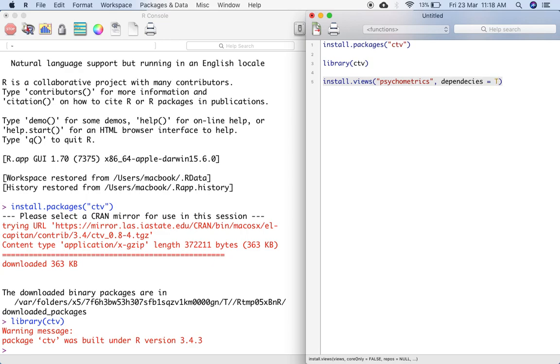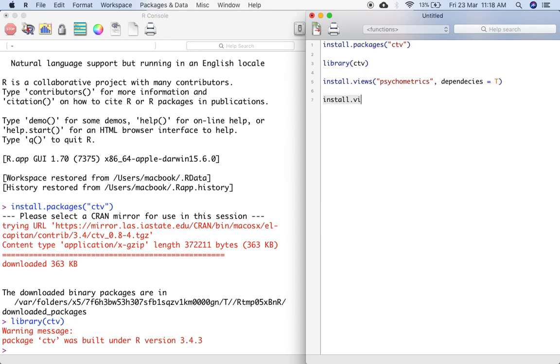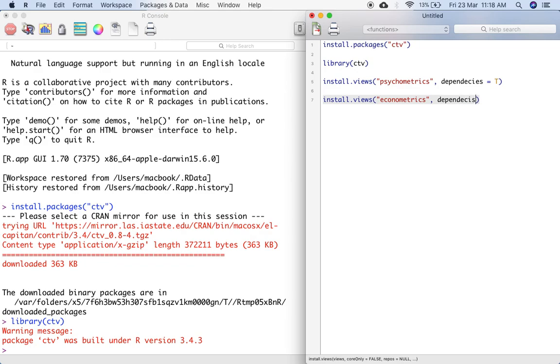Since I have done this exercise, I am not going to run this because I already have those packages installed. If you are interested in getting views for economics, then I would type install.views into bracket econometrics comma dependencies is equal to true and run this.